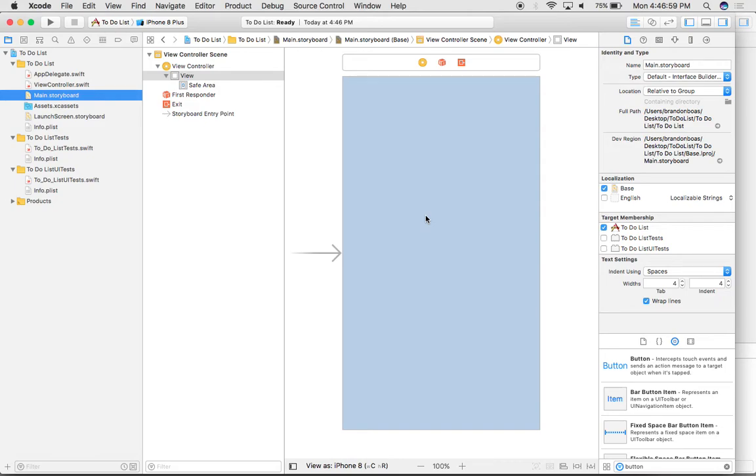To the bottom right of your screen should be what's known as the object library. This is filled with a lot of different options that you can put on your application.